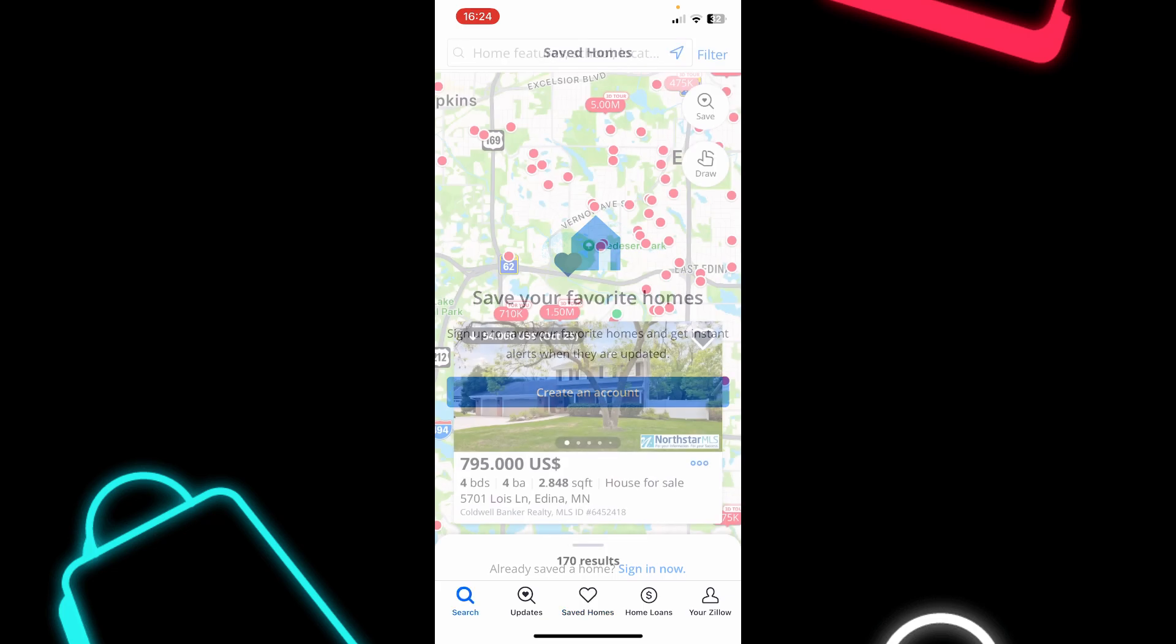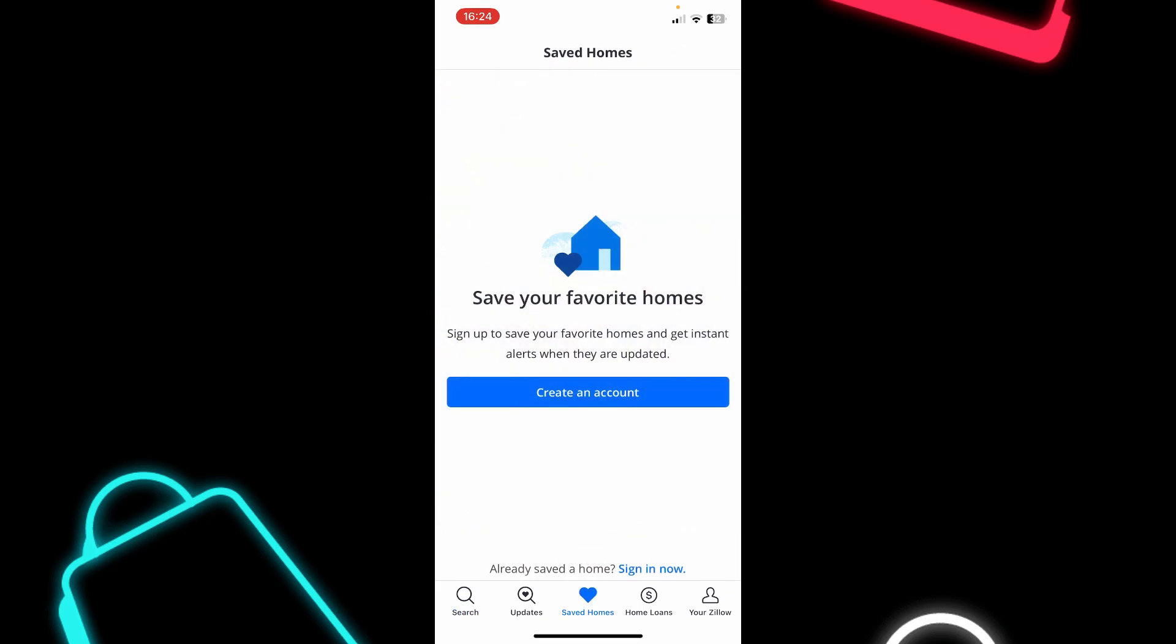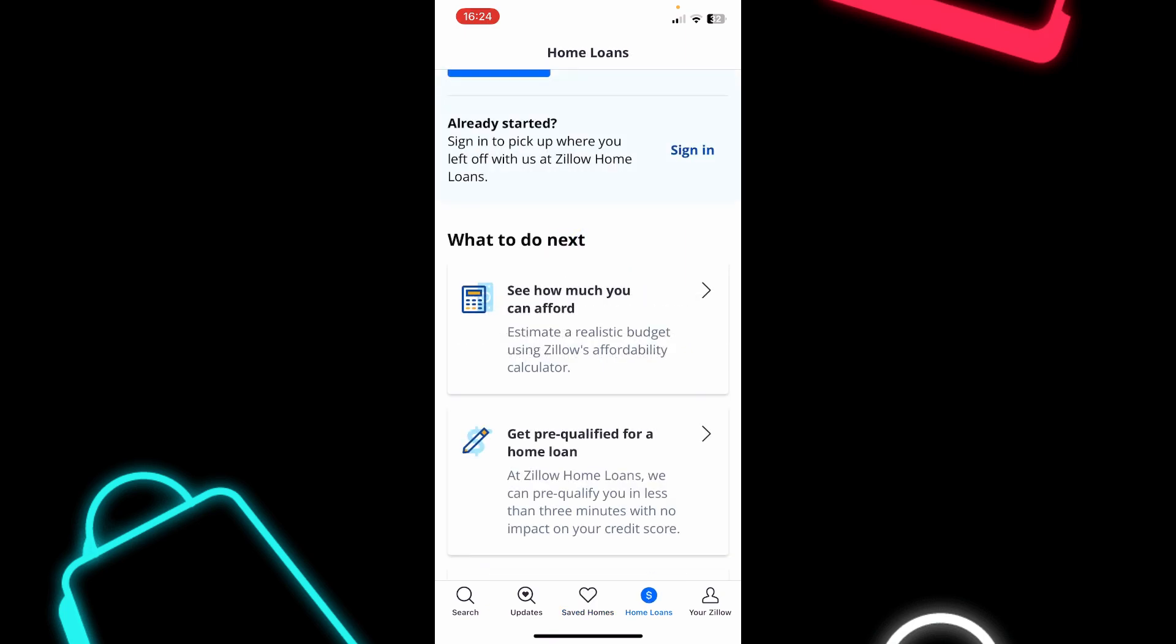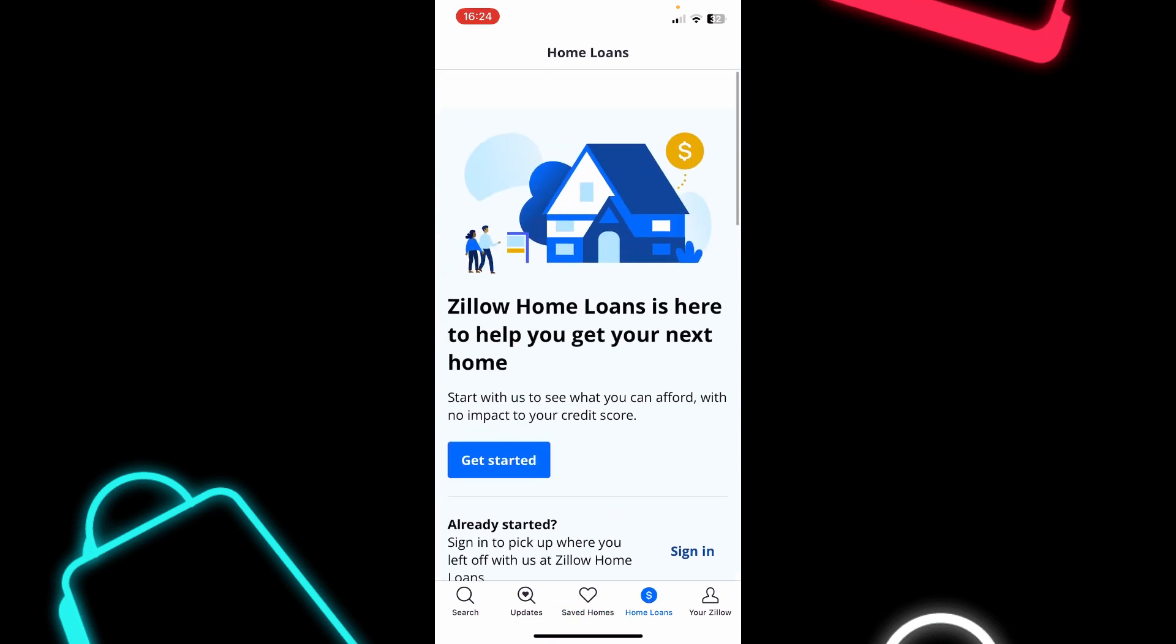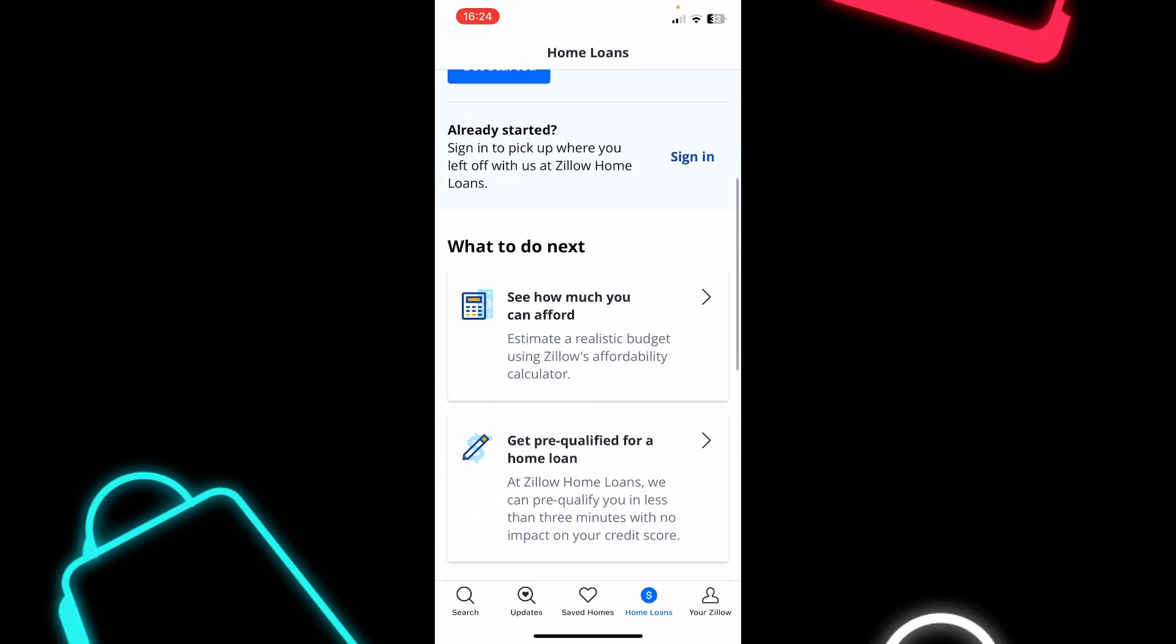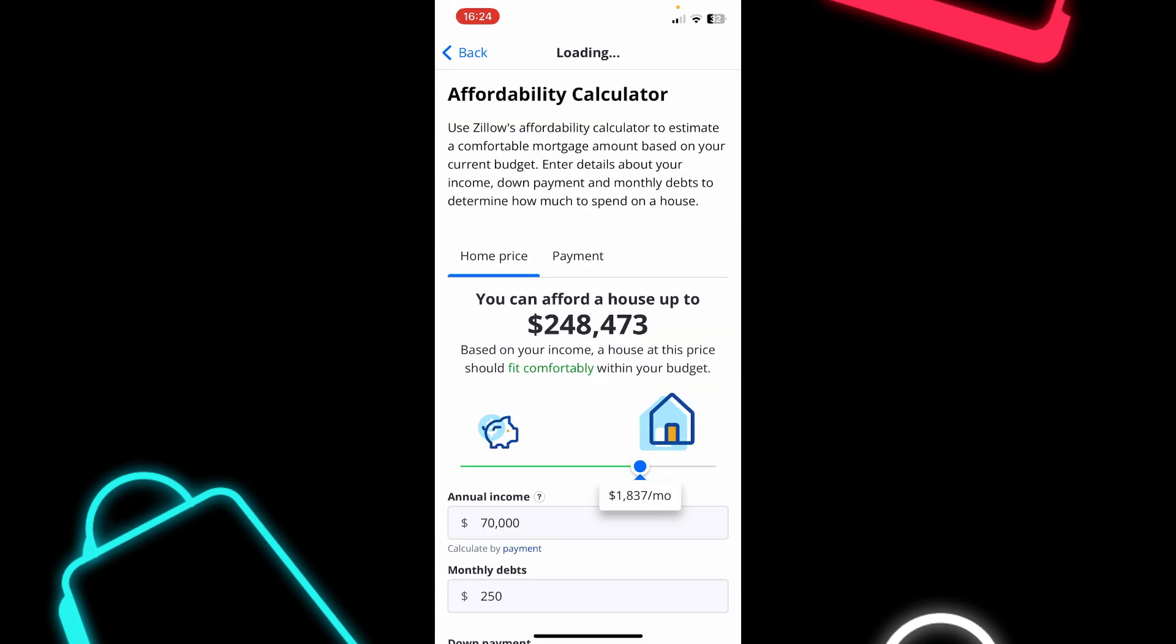Here you can see homes that you are interested in. You can take a look at home loans. And basically, you can see here how much you can afford. Here, this is a calculator.